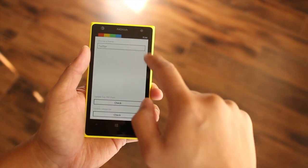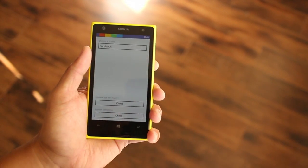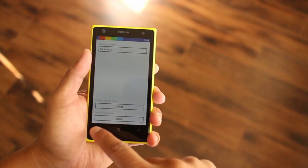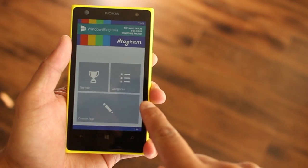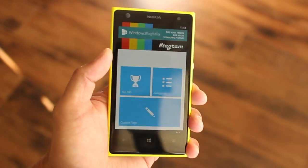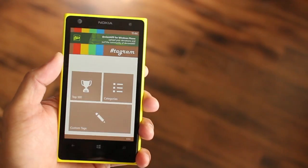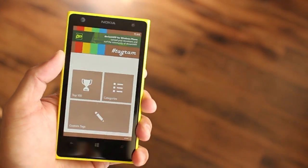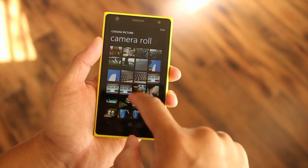Another great addition is the ability to change themes. In addition to the default Instagram theme, Tagram 2.0 now lets you choose themes with Facebook and Twitter colors. The Facebook theme looks very good.